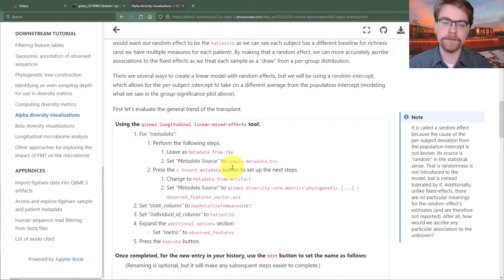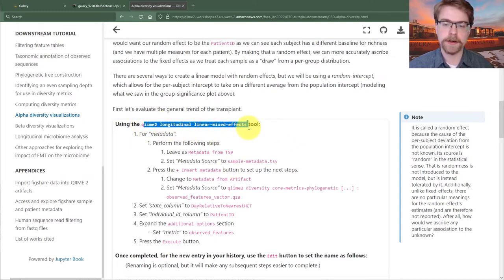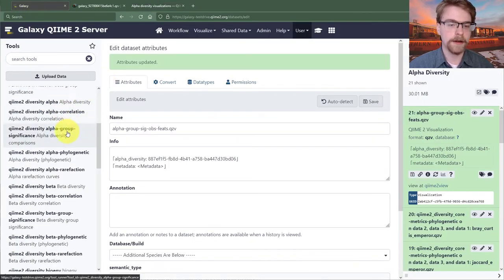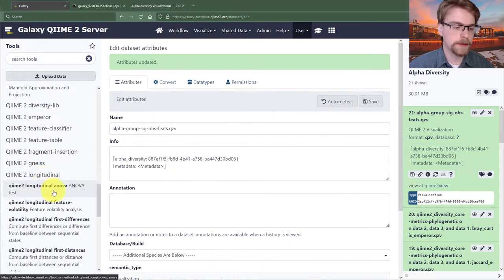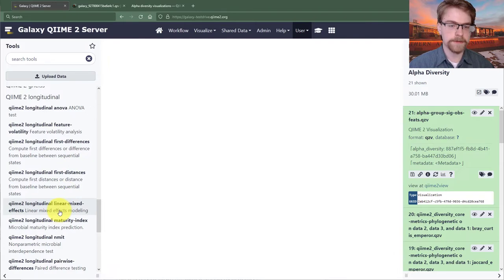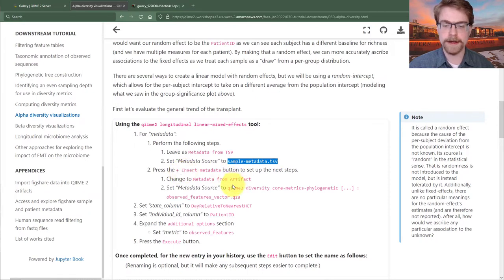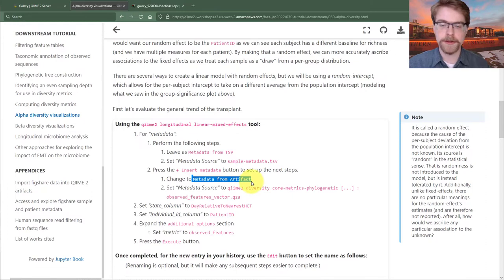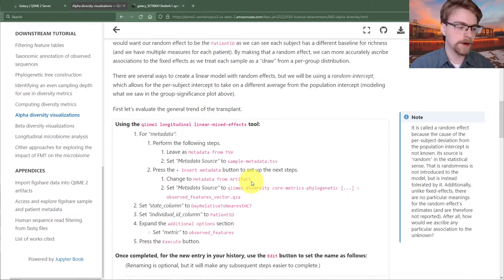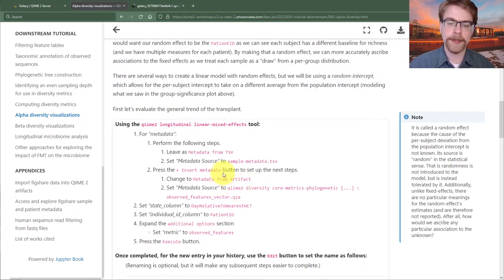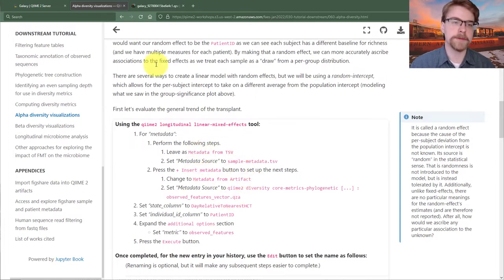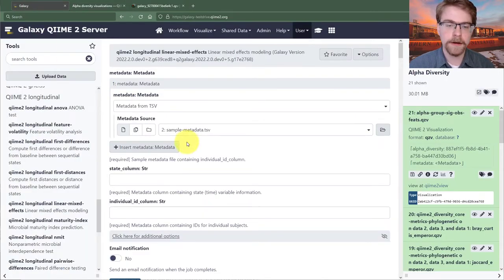We're going to use QIIME 2 longitudinal linear mixed effects. Going back to Galaxy, we find the linear mixed effects tool. The instructions say to use our sample metadata, then insert another metadata — this will actually be metadata from an artifact. One of the nice things QIIME 2 can do is treat artifacts as metadata. We're going to combine the richness for each sample with the sample metadata, since they share the same structure.